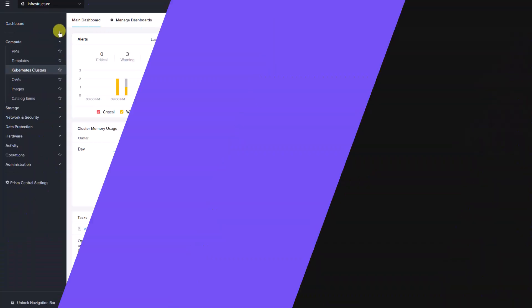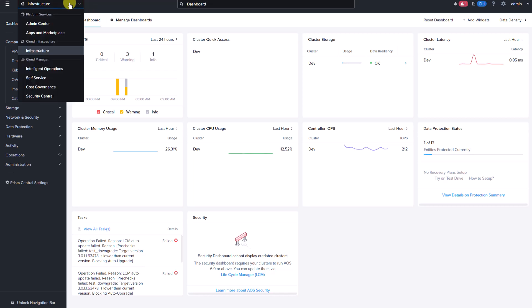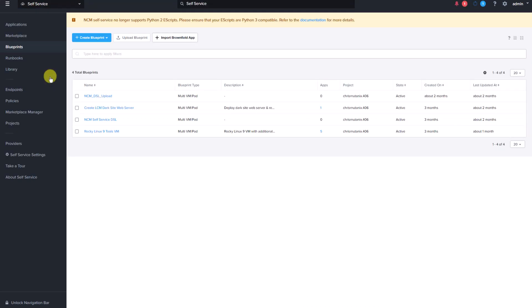The custom provider feature is accessible in the self-service dashboard within Prism. Use the application switcher to navigate to the self-service dashboard. Let's select providers.